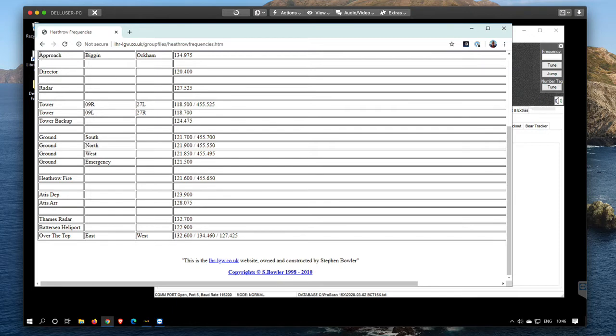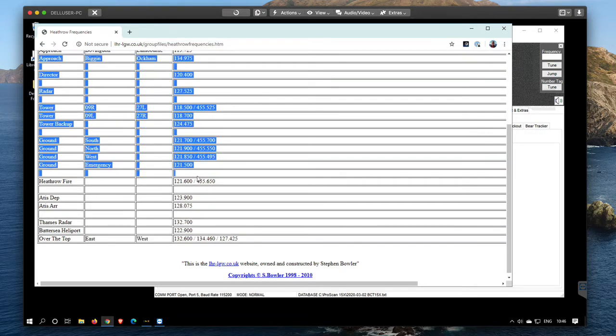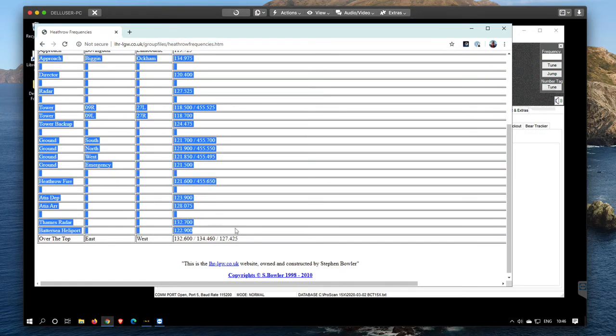What I'm going to do is select all those by left-clicking, dragging and dropping, and copy those to the clipboard.